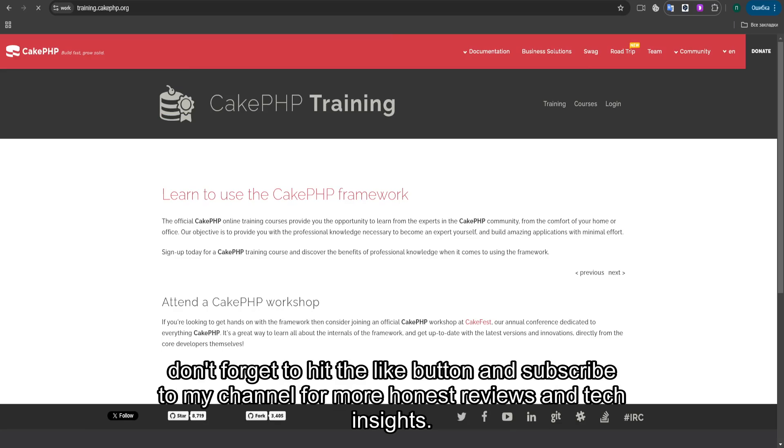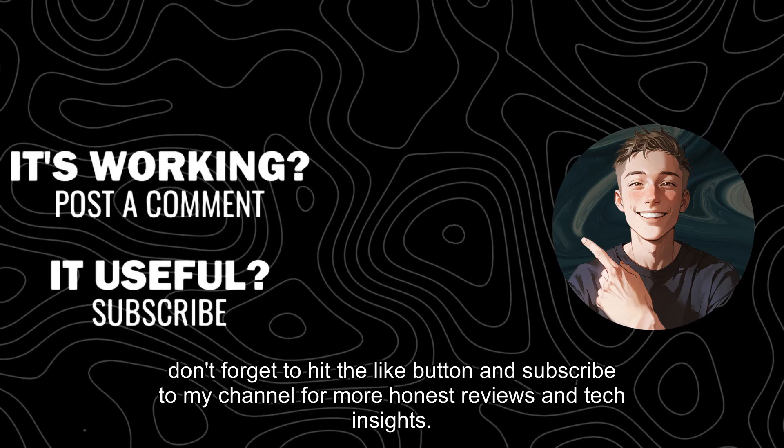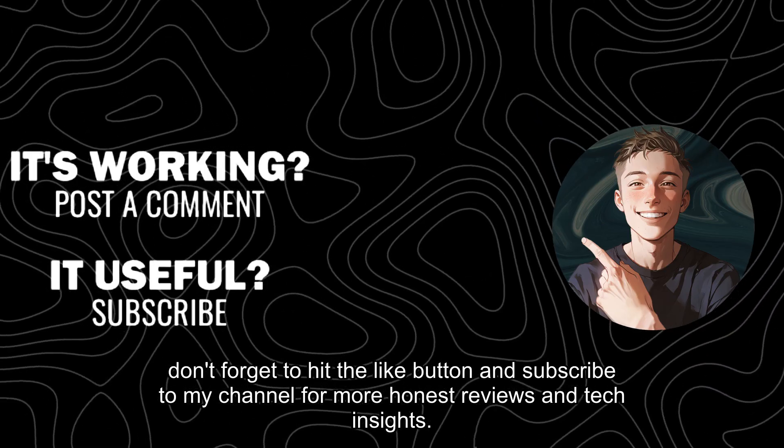If you found this review helpful, don't forget to hit the like button and subscribe to my channel for more honest reviews and tech insights.